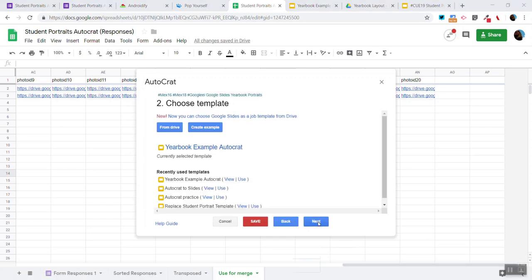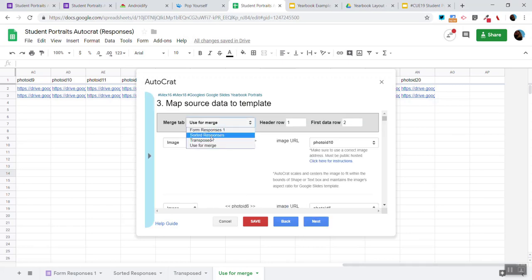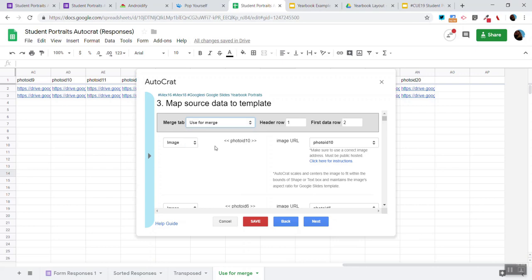I click on Next and I look at the drop-down menu. Notice there are four different choices. That's because there are four sheets and I want to click on Use Merge.